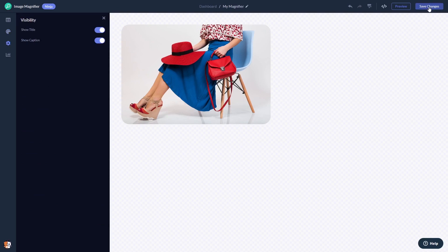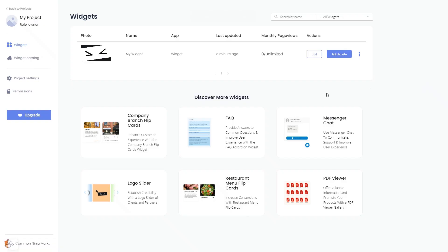If you don't have an account on Common Ninja yet, you'll have to register first. When you're ready to add the image magnifier widget to your website, go back to the dashboard. On the dashboard, you'll see the widget you've created. Click on the Add to Website button.